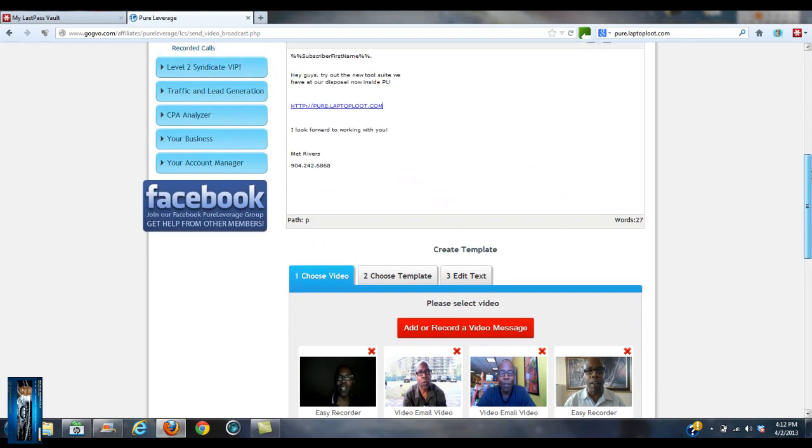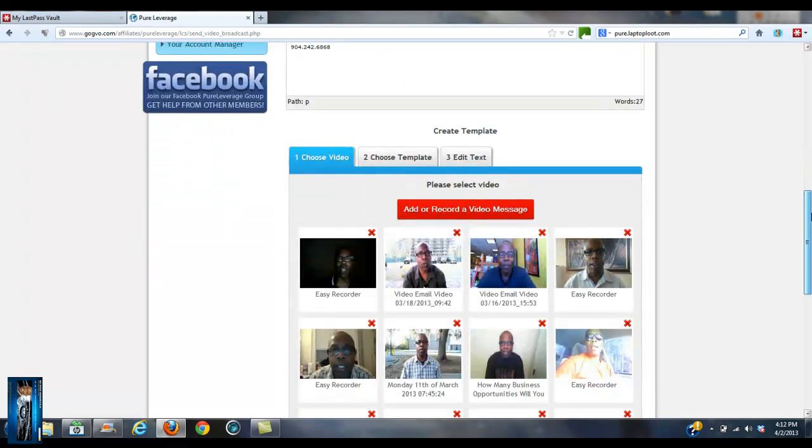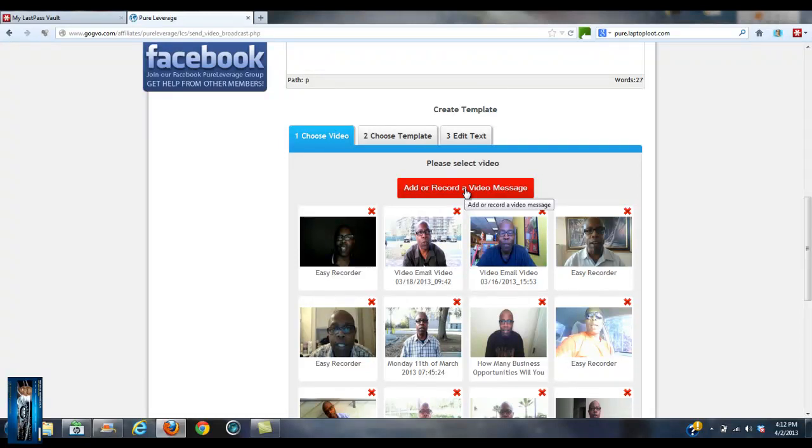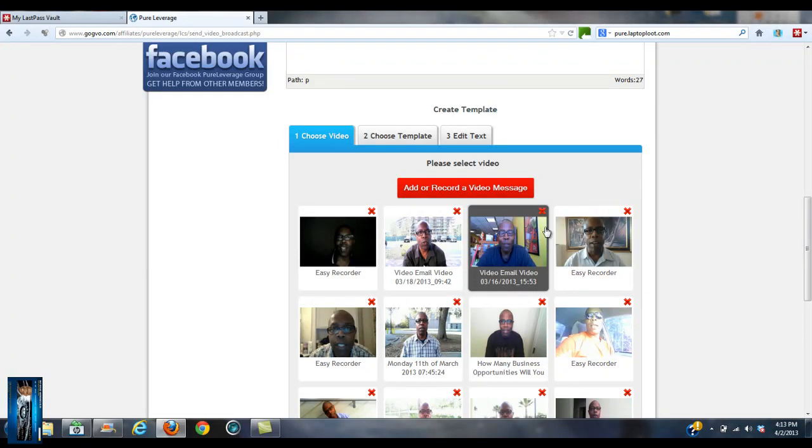Okay, now we got the email set. Now we got to choose a video, and this is where you click this red banner. You can add or choose a video that you already have. For the sake of time, let me just go ahead and pick one.